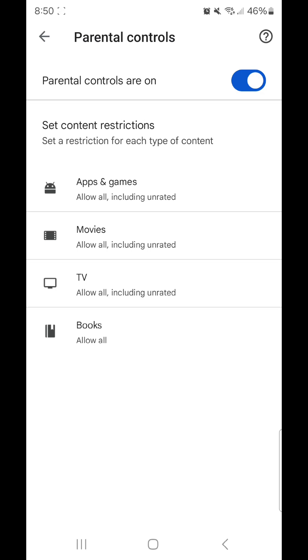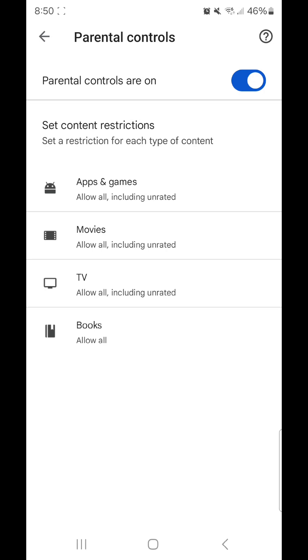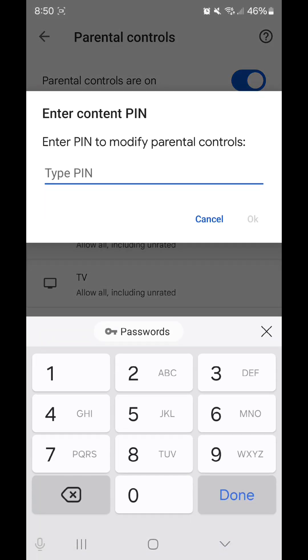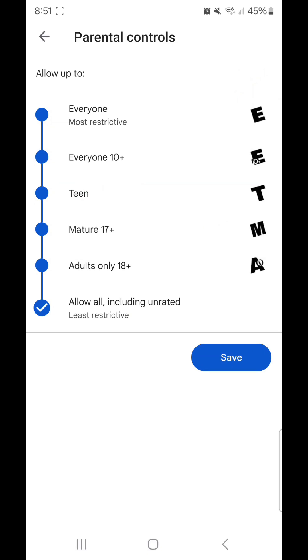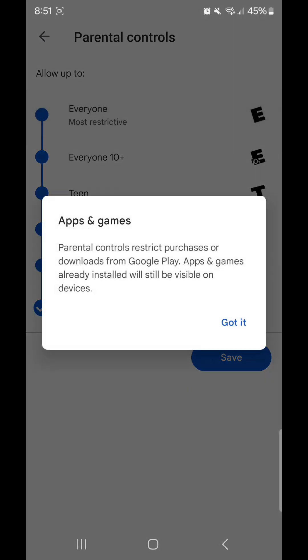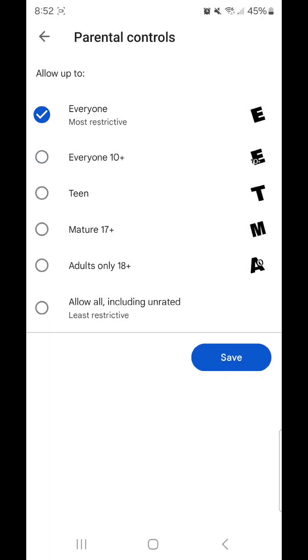I'm going to start with apps and games, so I'm going to click on it, enter your pin, and click OK. Now select the content restriction. You can choose everyone, everyone 10+, teen, mature 17+, adults only 18+, and allow all including unrated. I'm going to change it to everyone. Apps and games parental controls restrict purchases or downloads from Google Play. Apps and games already installed will still be visible on devices. Click got it and then click save.